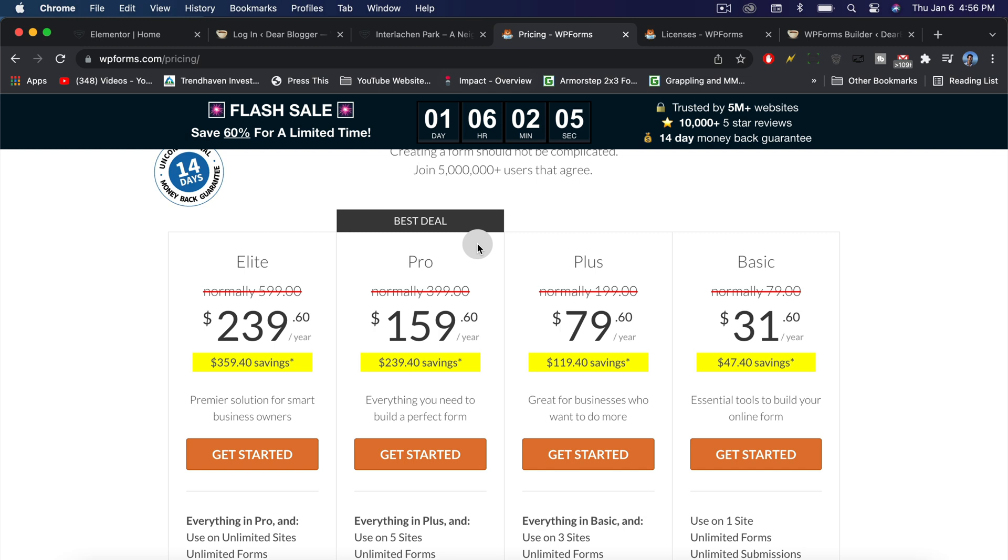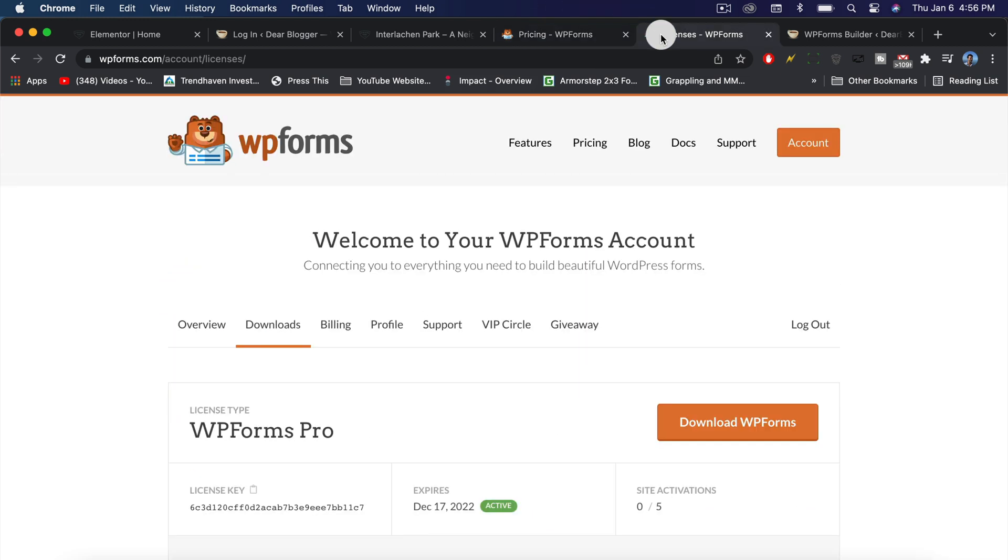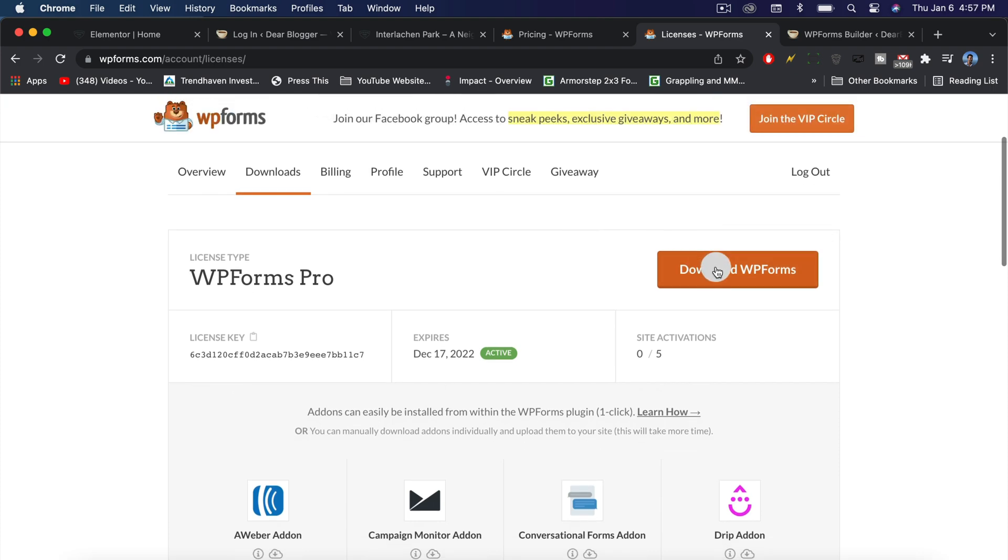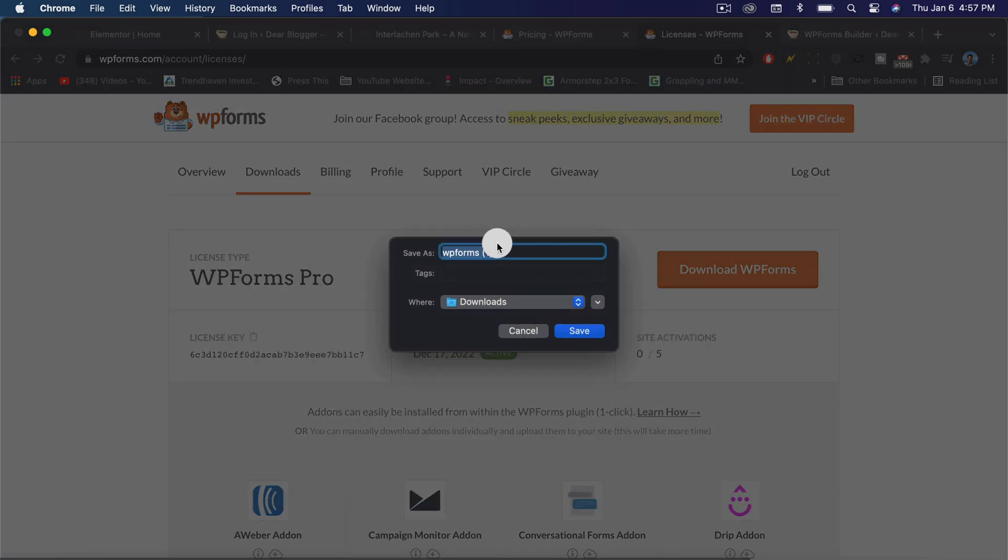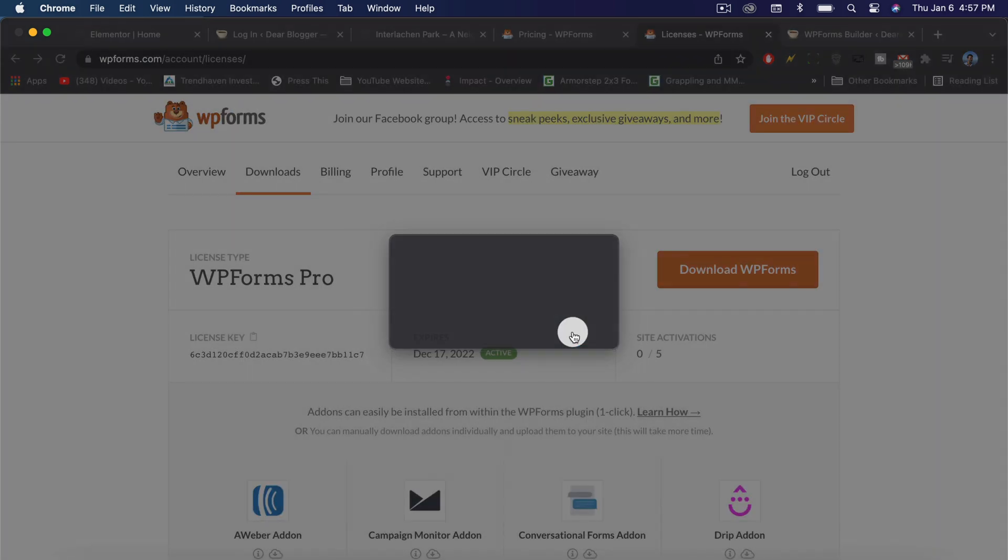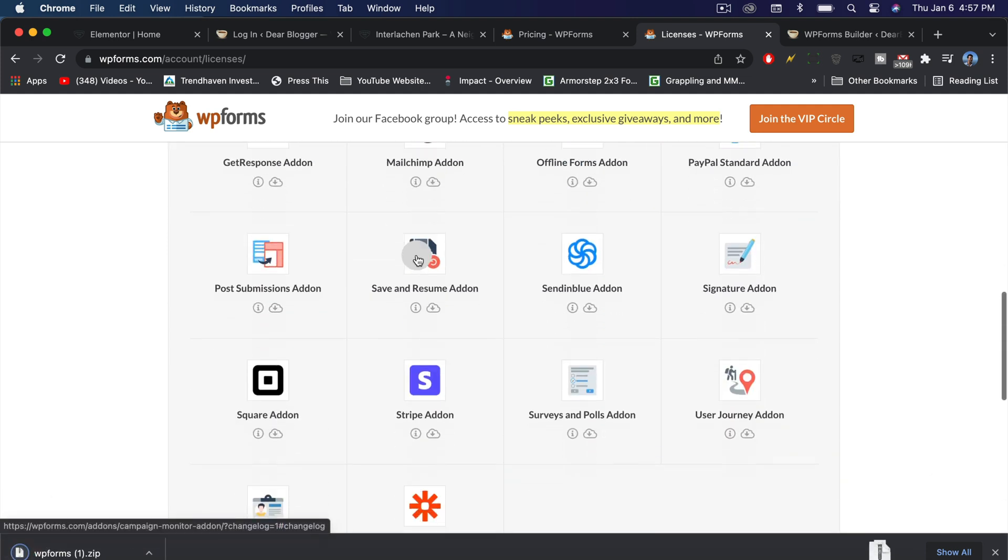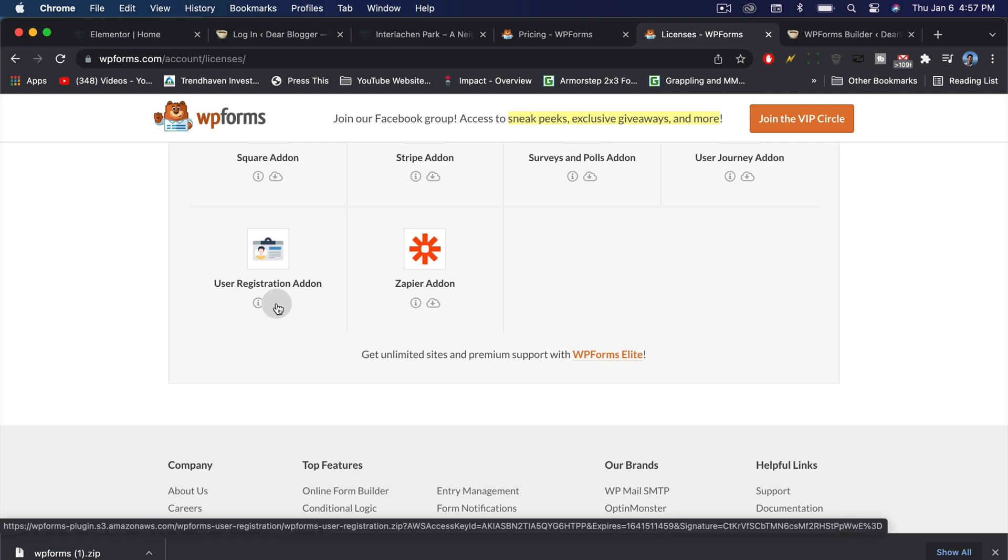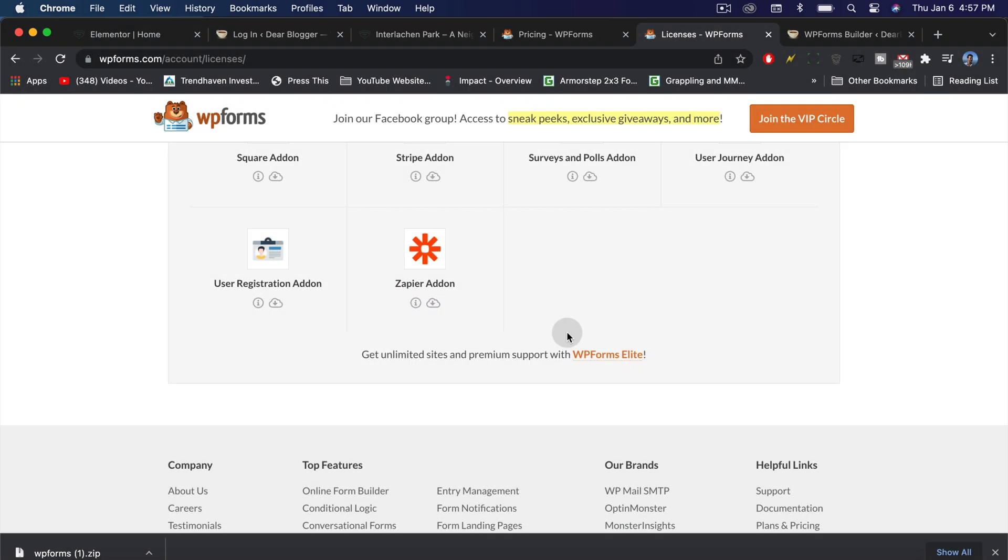Now that we've covered which version of WPForms I recommend you get, let's go ahead and activate it on our websites. We can just download the pro version right here as a plugin. I'm also going to scroll down and download our user registration add-on. These are both individual plugins.